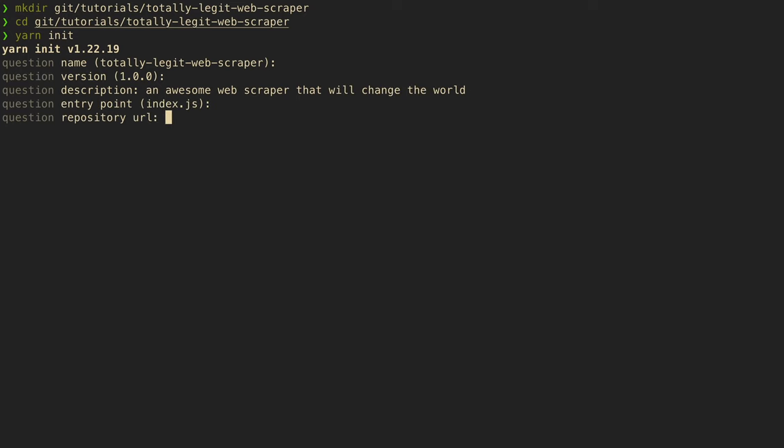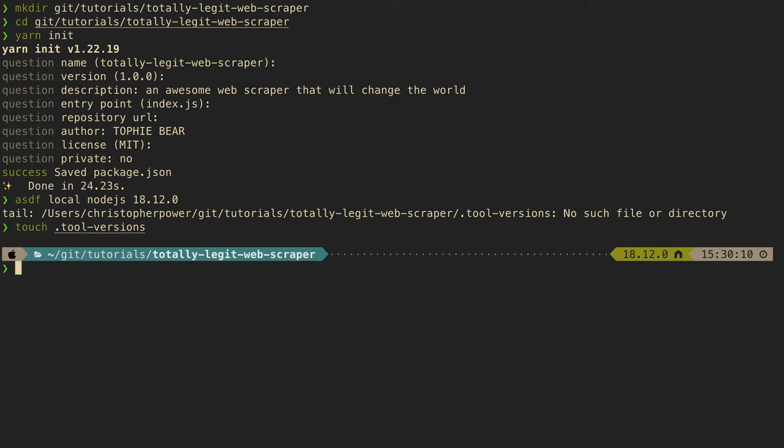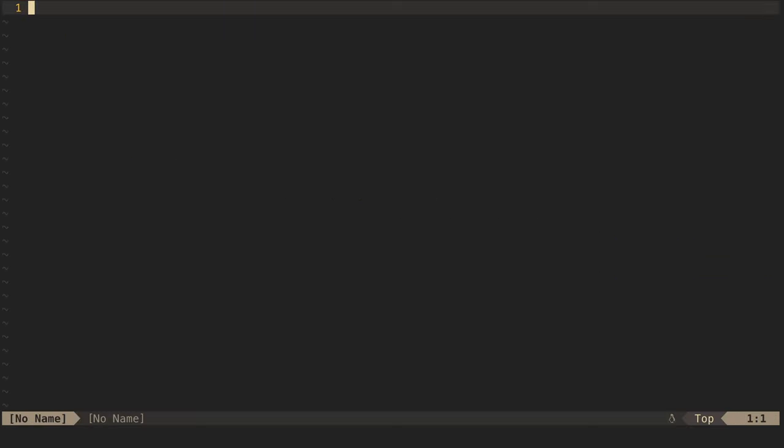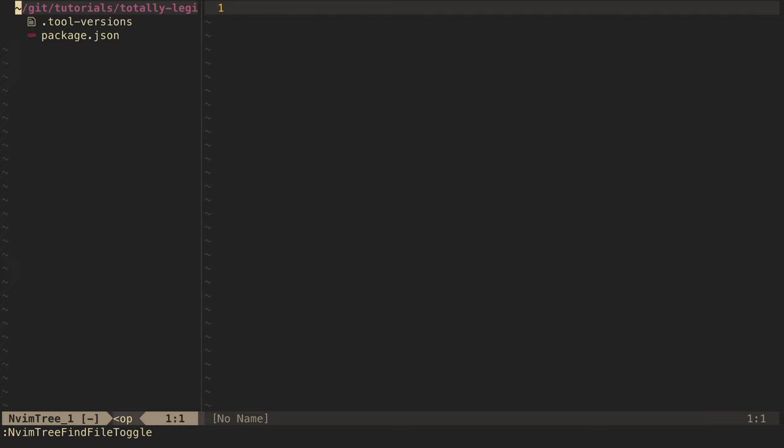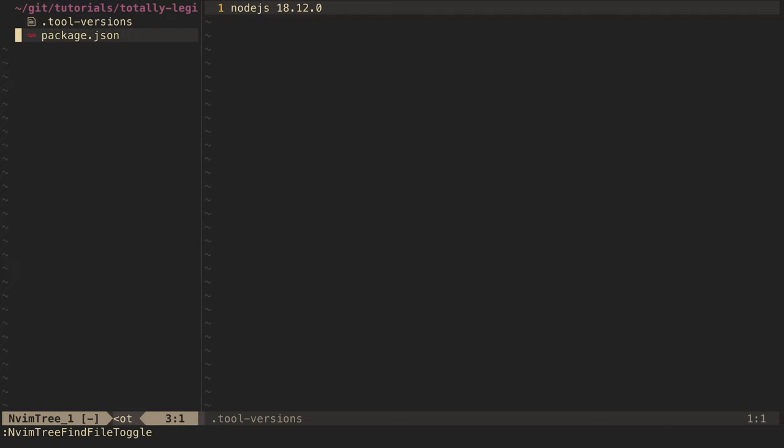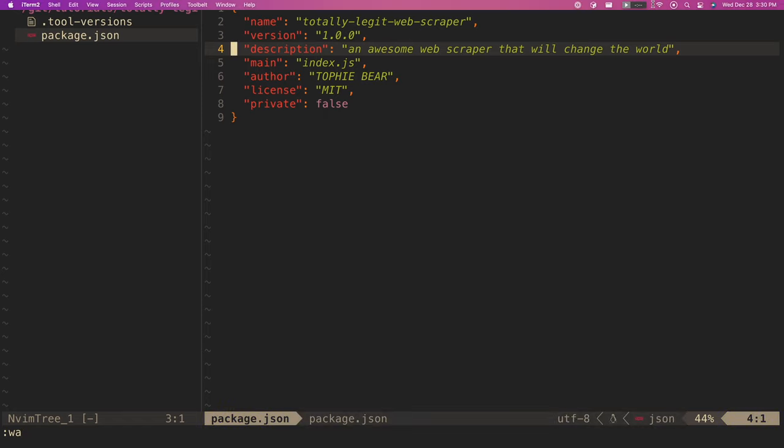For this project, I'm going to be using ASDF to manage my Node.js versions. So I'm also going to create a .tool versions file and set my local instance of Node.js to version 18.12.0. If you're using NVM or any other Node version manager, make sure to follow those directions as well. But I'm using Node version 18.